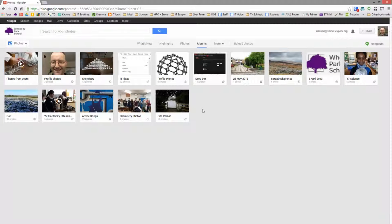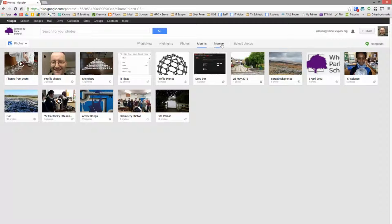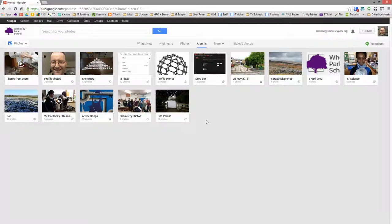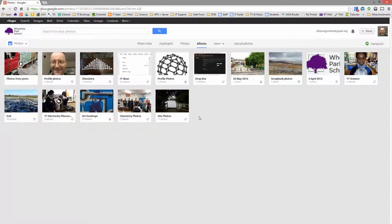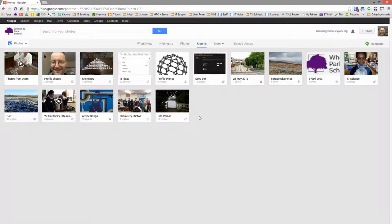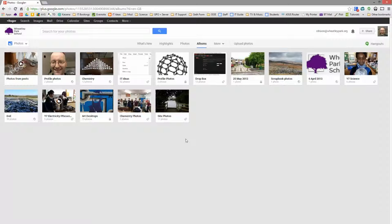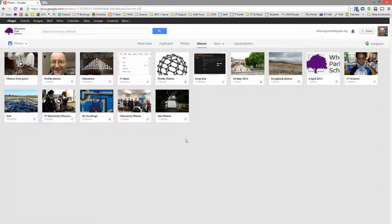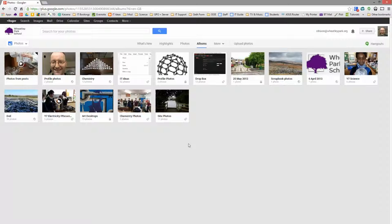So that's kind of all I wanted to show you at the moment. Do have a play around with it. The space this takes up counts against your 30 gigabytes of storage. Certainly for videos. For images, if you keep them relatively small, under 3 megapixels, then they don't count at all. And you can put as many as you want. If you go much above 3 megapixels, I think it is, then you'll find that they do count against your storage quota.